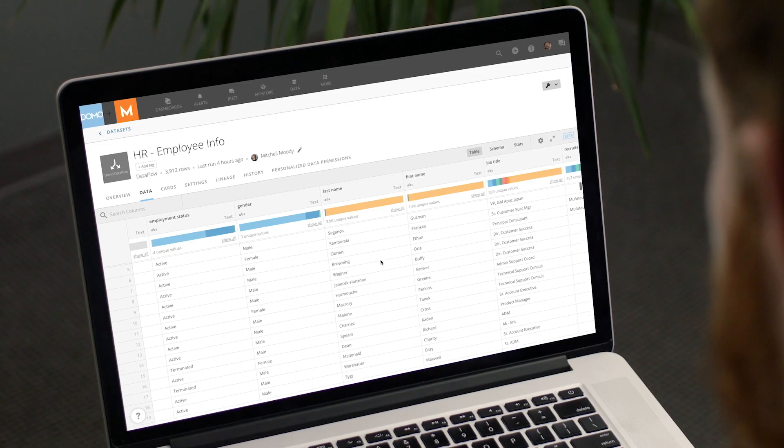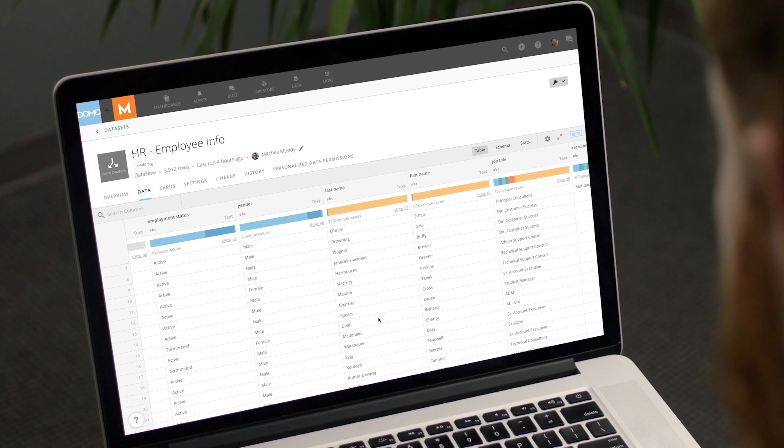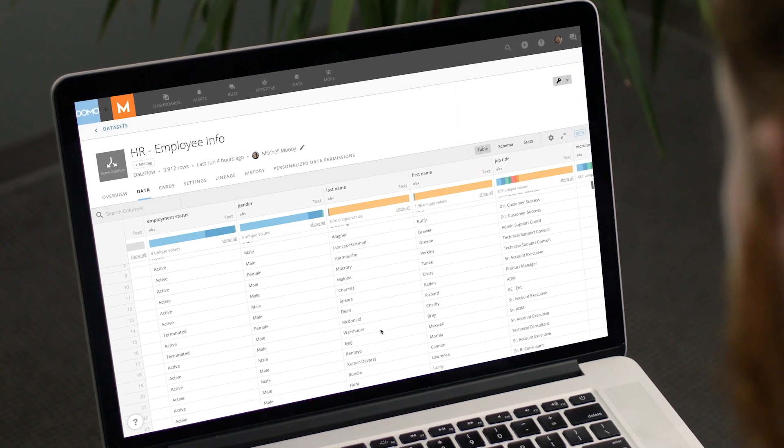It has one row per employee, and as soon as the data gets updated in our source system, that data feeds into Domo, updating all of our cards, letting us know exactly who reports to whom, how much they're being paid — all the HR data that we really need to run our business.